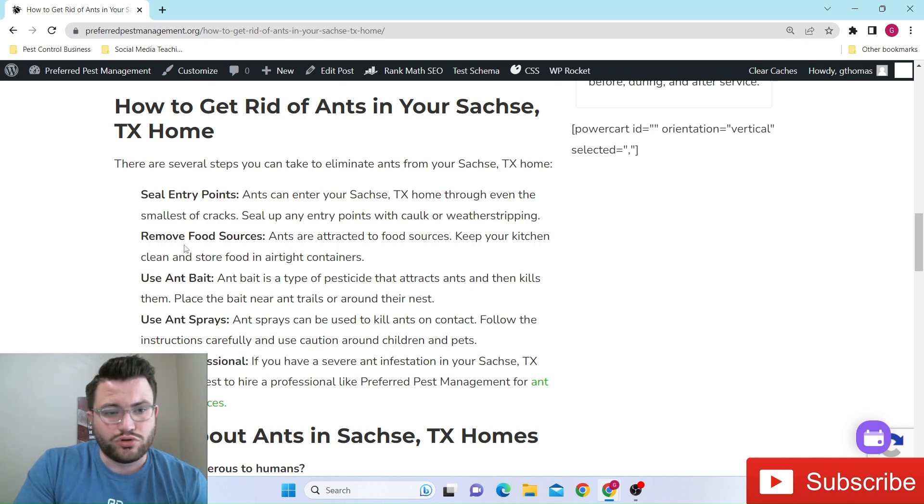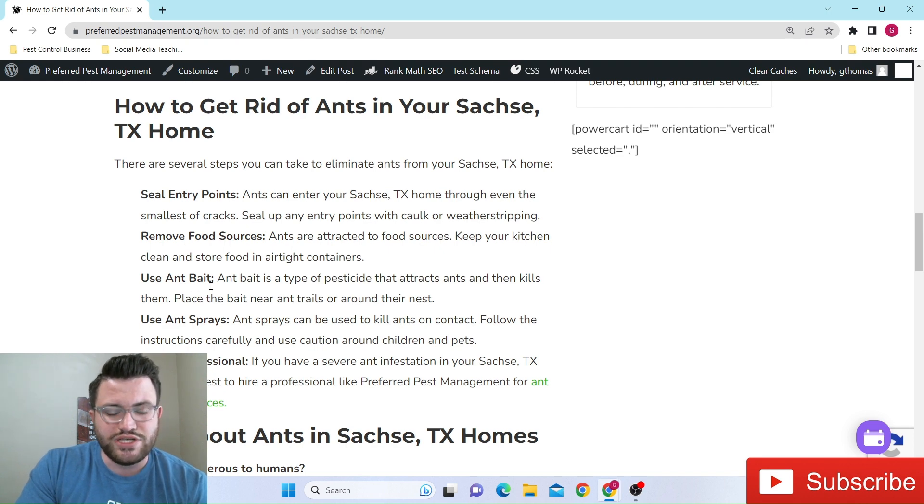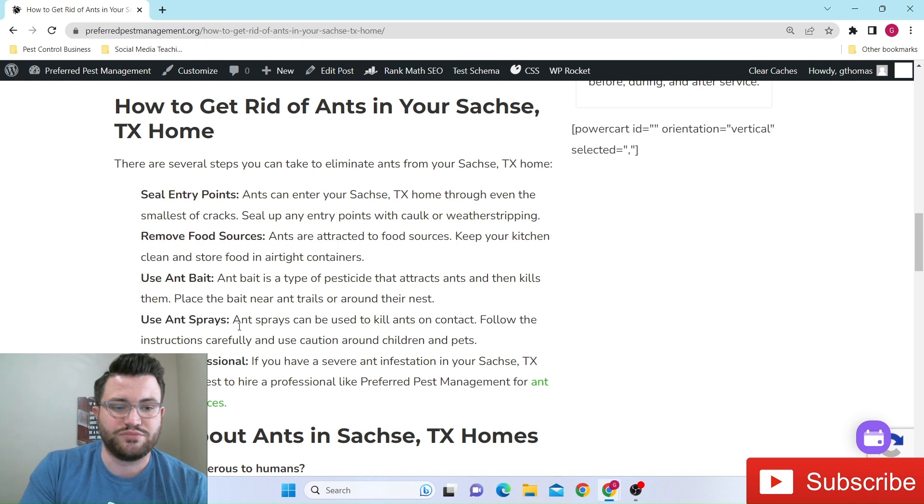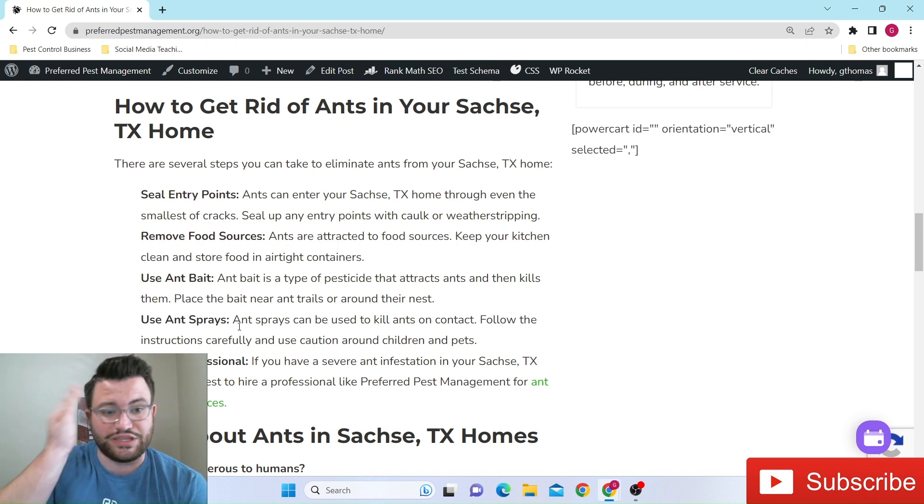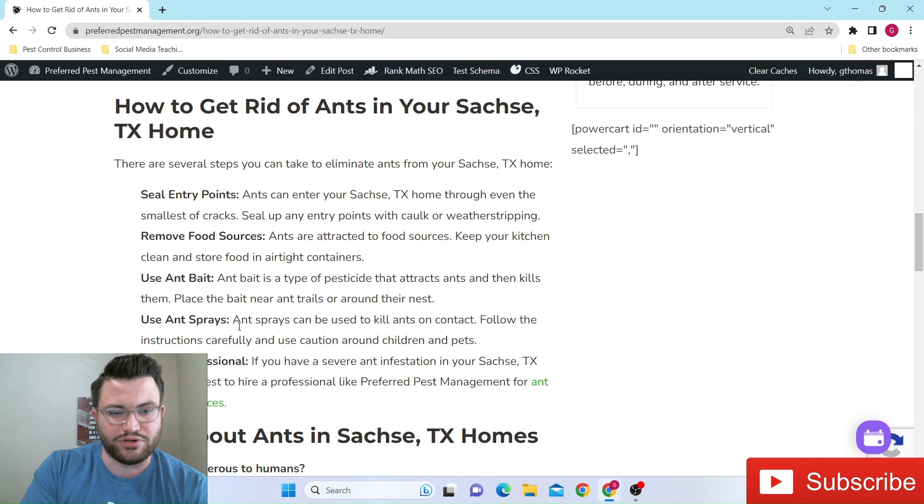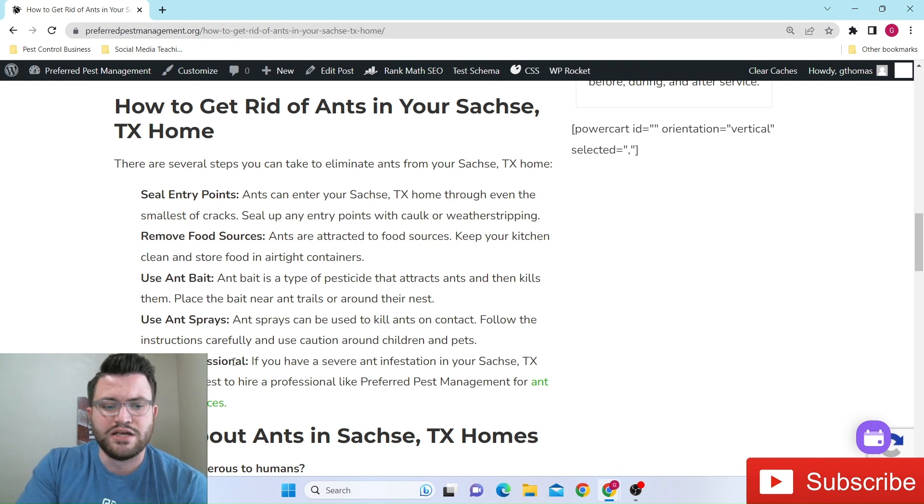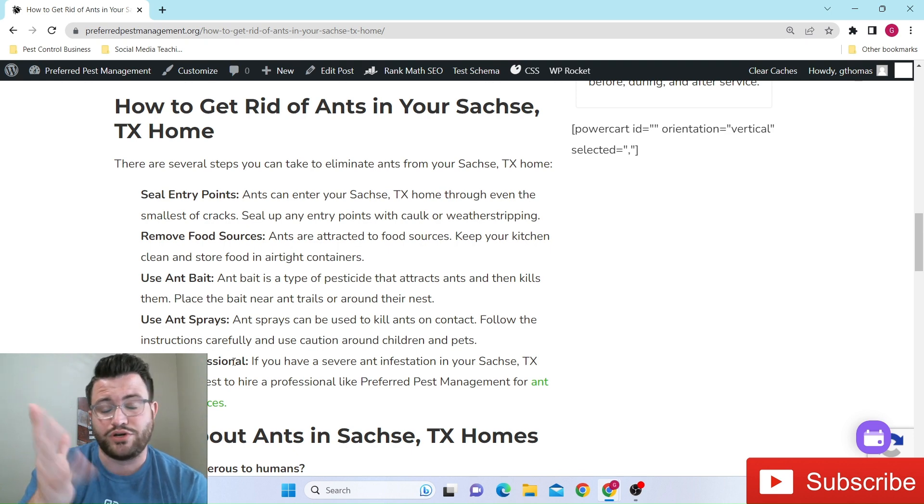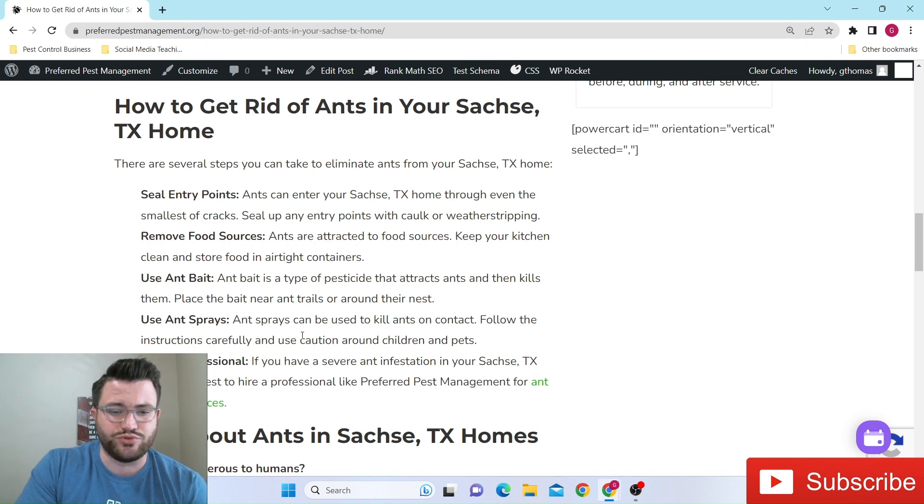Of course, removing food sources, keeping everything cleaned up using ant baits and sprays, like we were mentioning that we'll have to do a lot of times whenever you just run out of entry points you can think of off top of your head. And then of course, you can hire us, or if you're not even in the Sachse, Texas area or DFW in general, just hiring some sort of pest control professional.